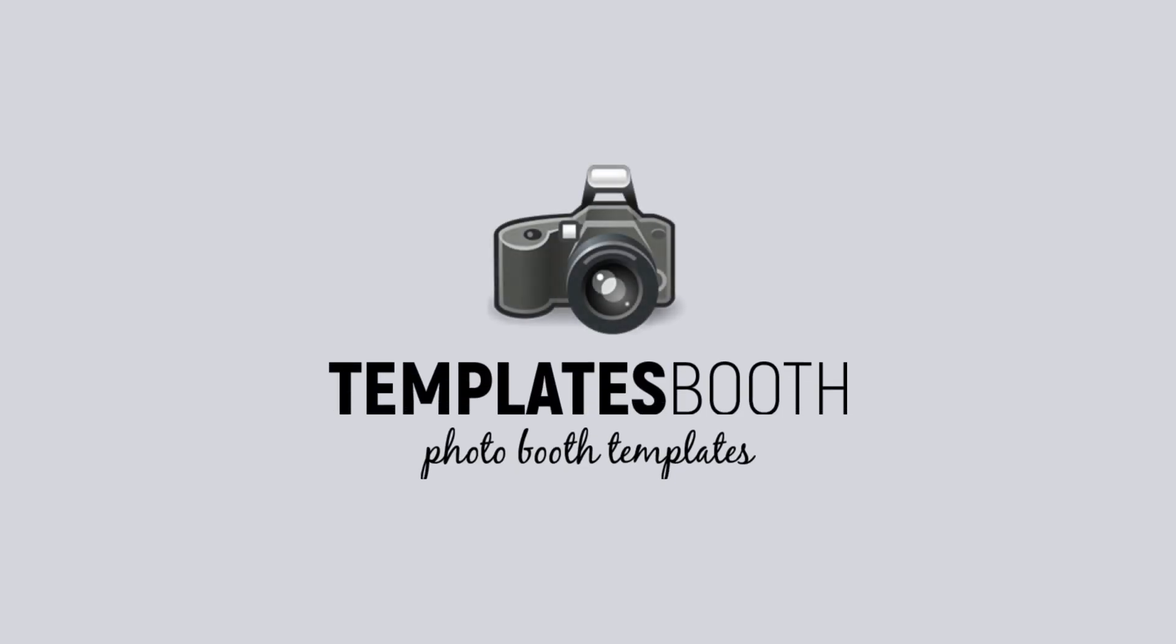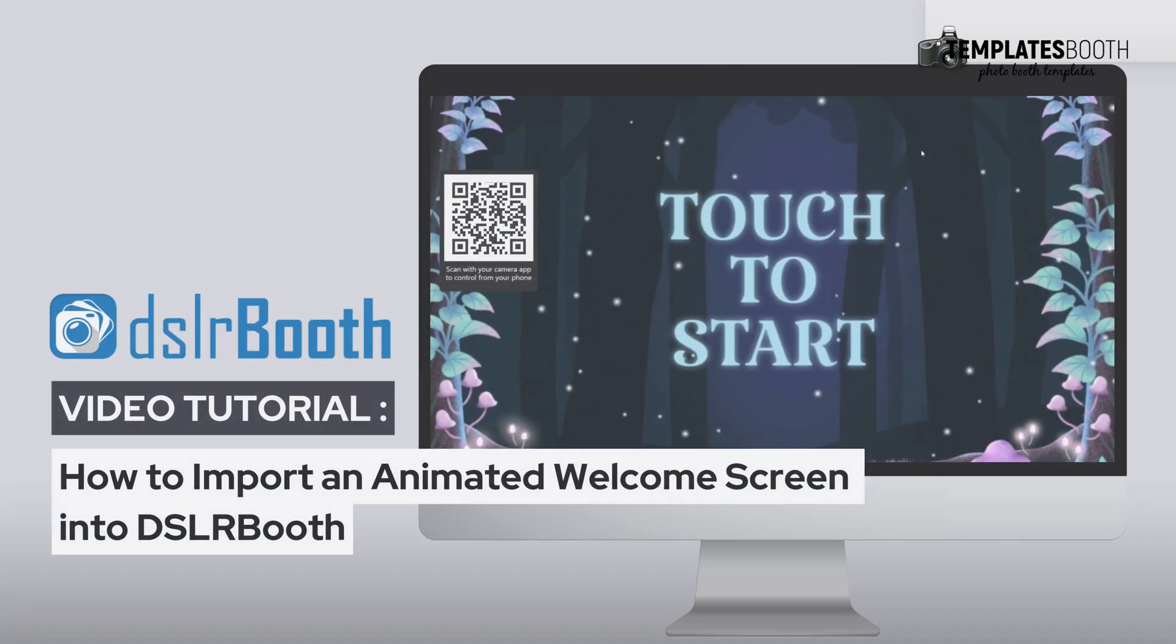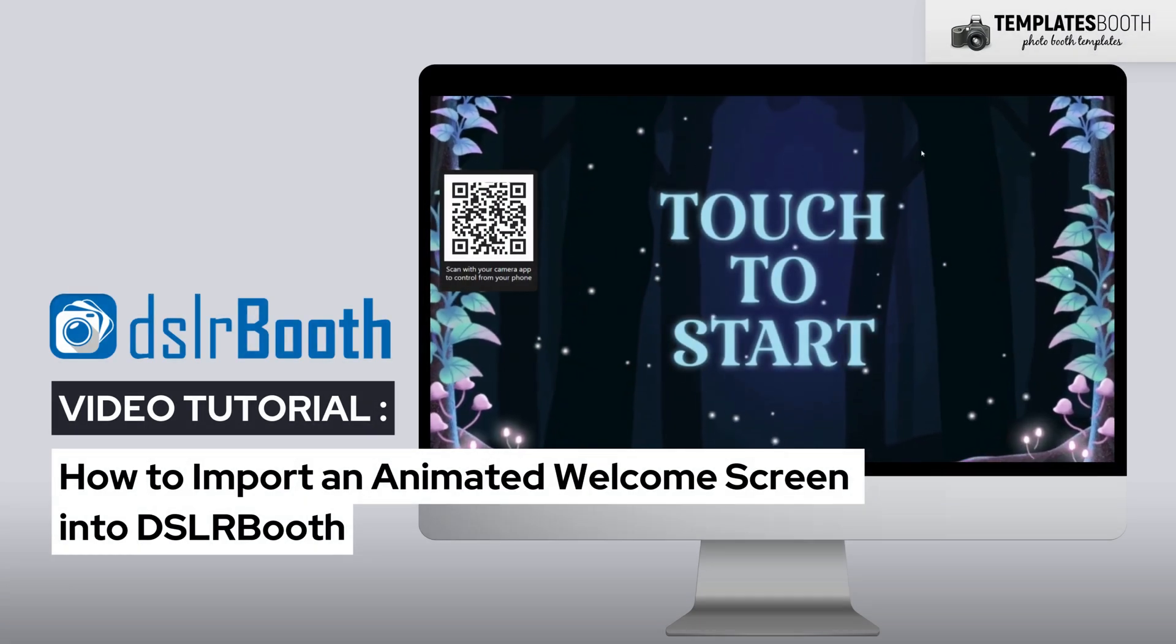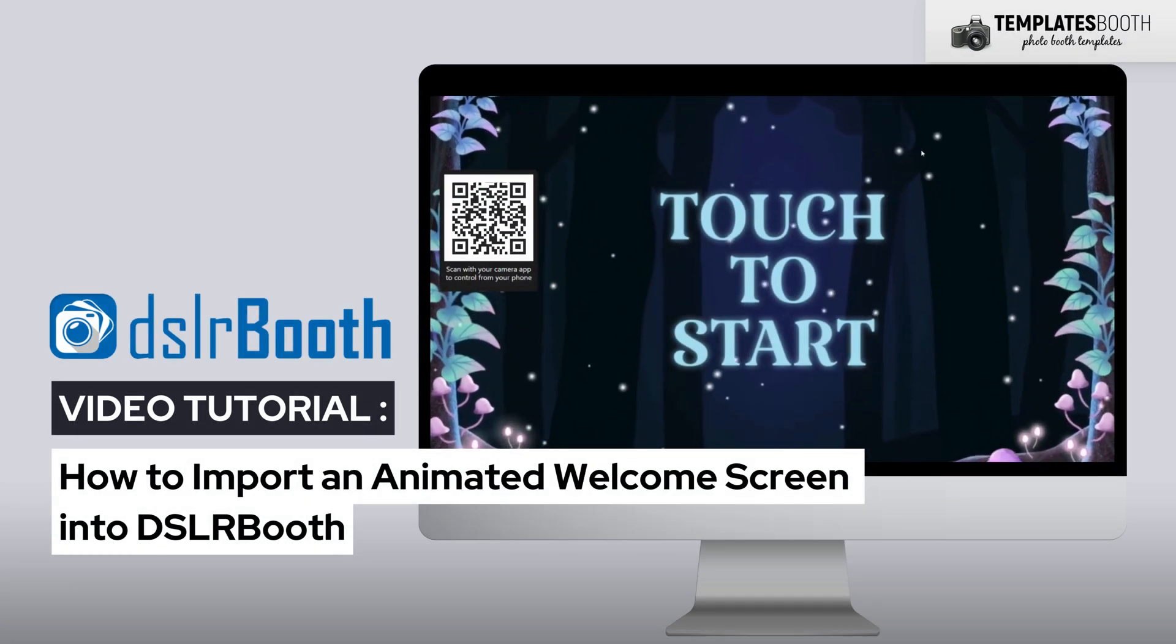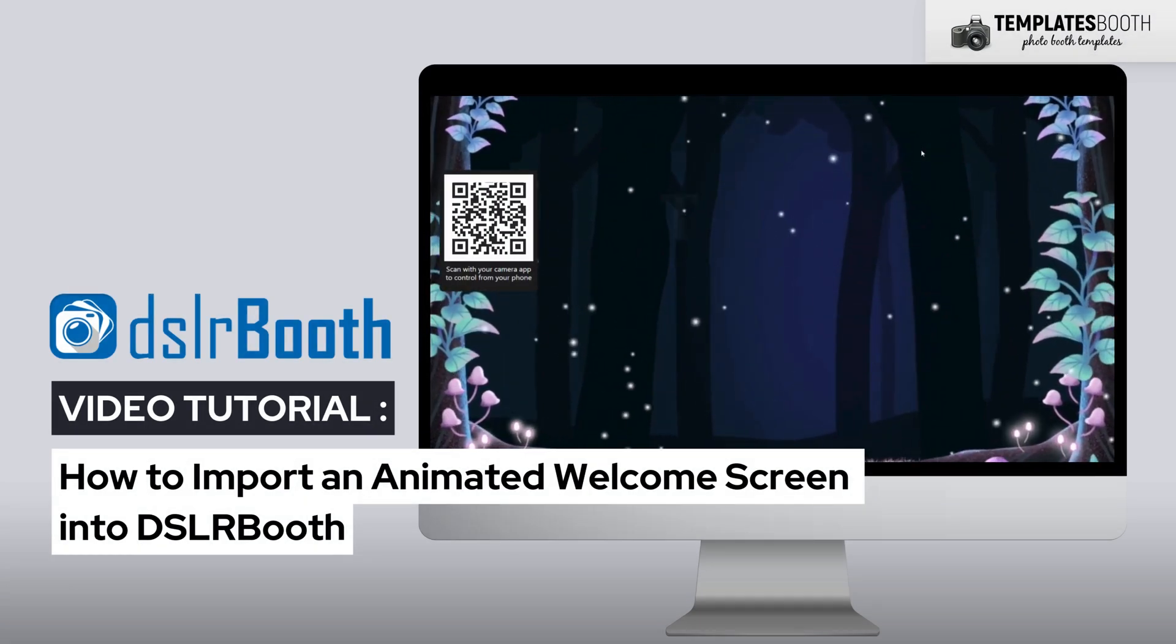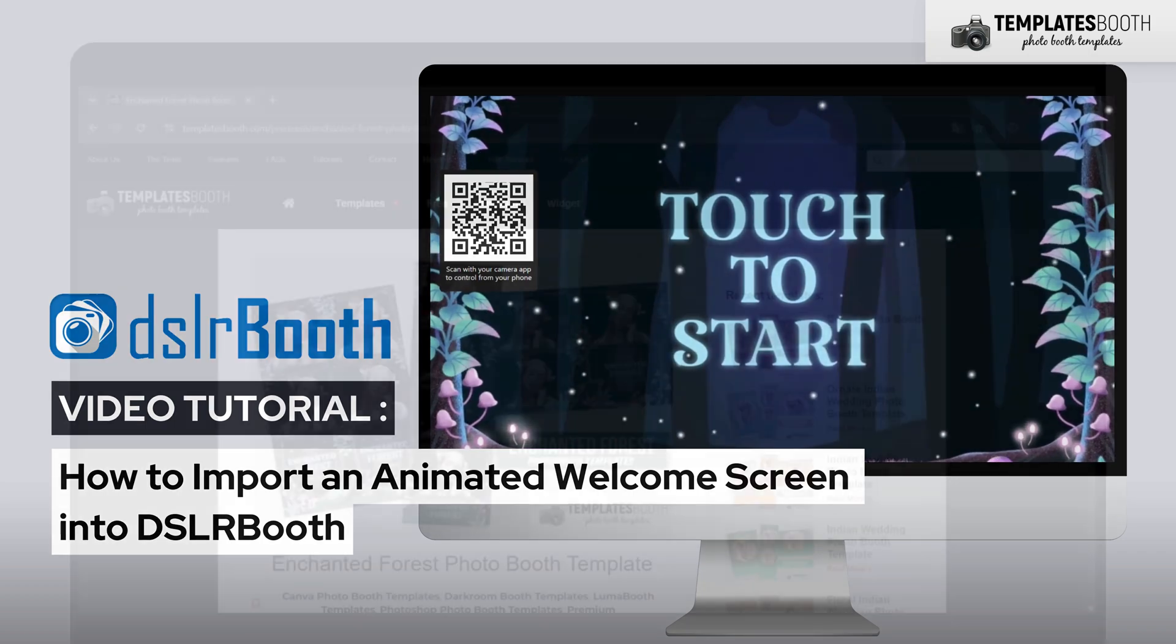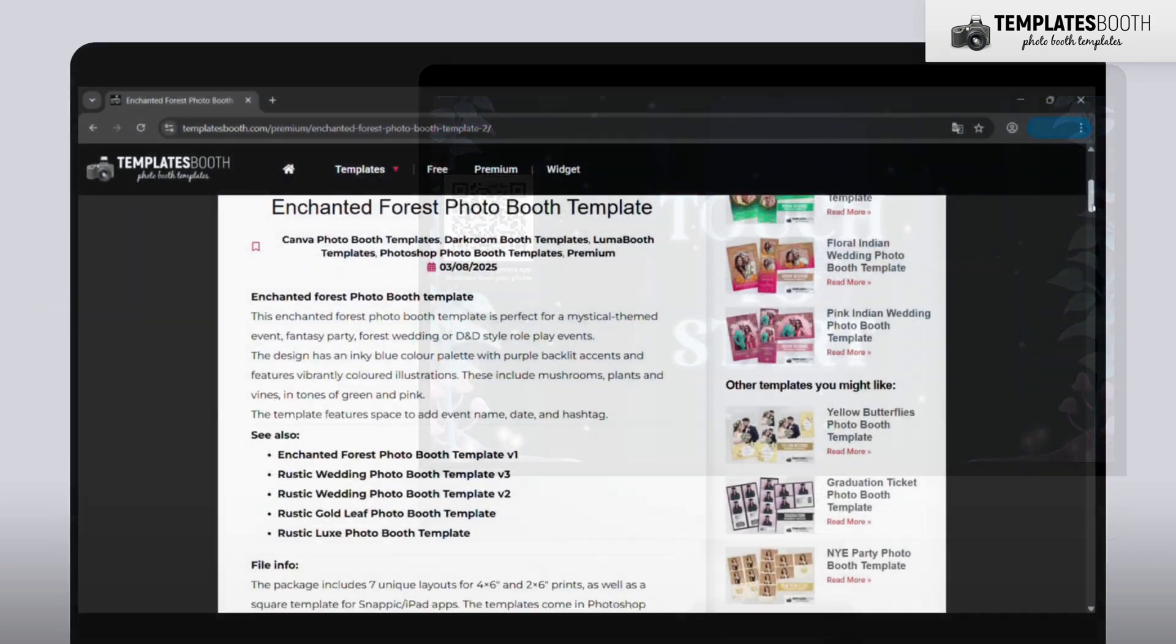Hello everyone, welcome back to Templates Booth. In this tutorial, I'll show you how to set up an animated welcome screen in DSLR booth on Windows. It's really quick and easy, so let's jump right in.